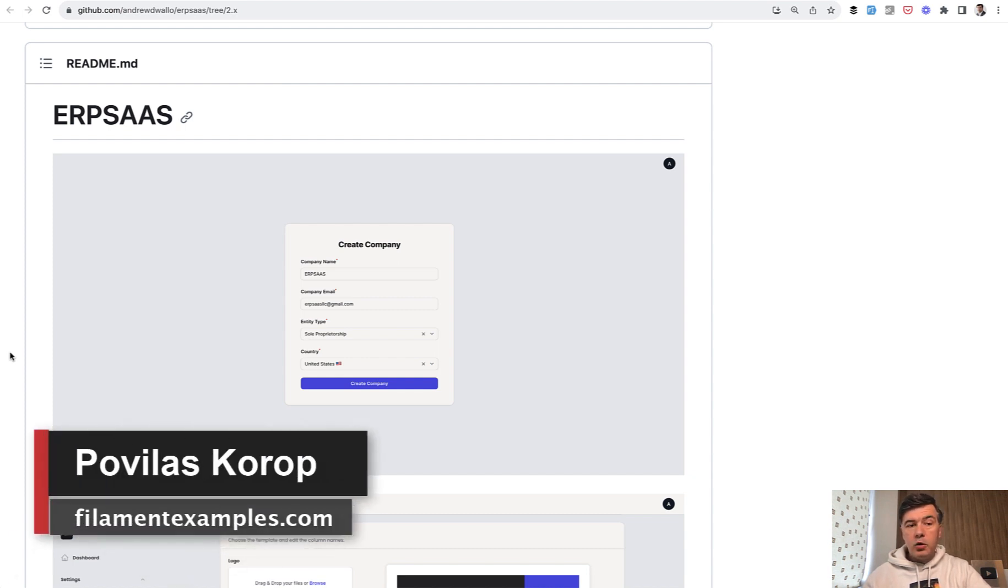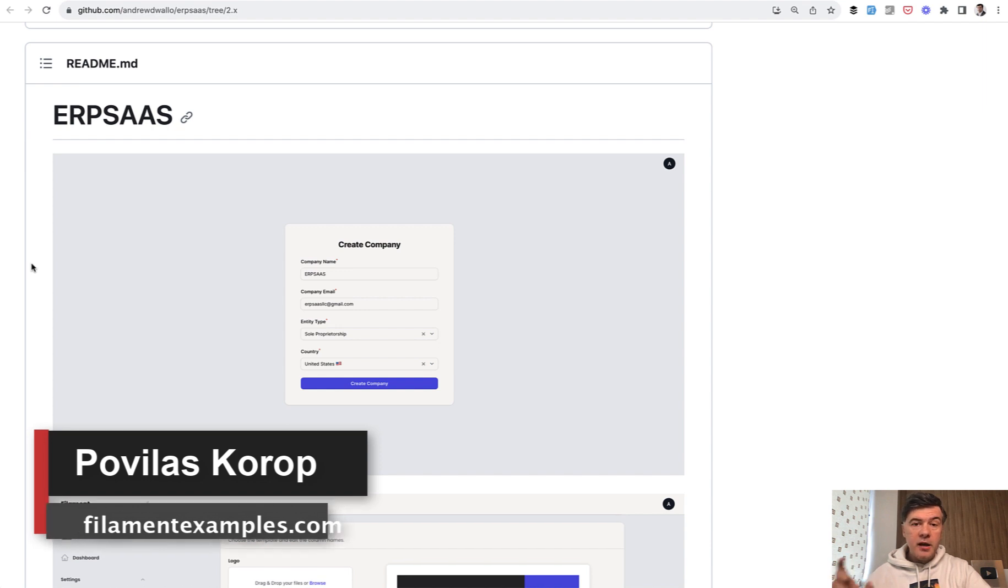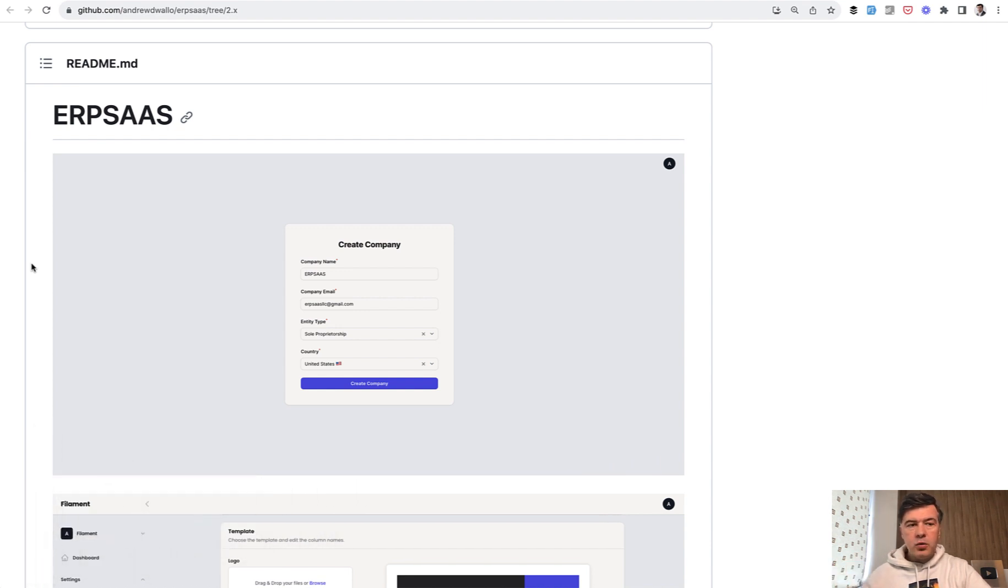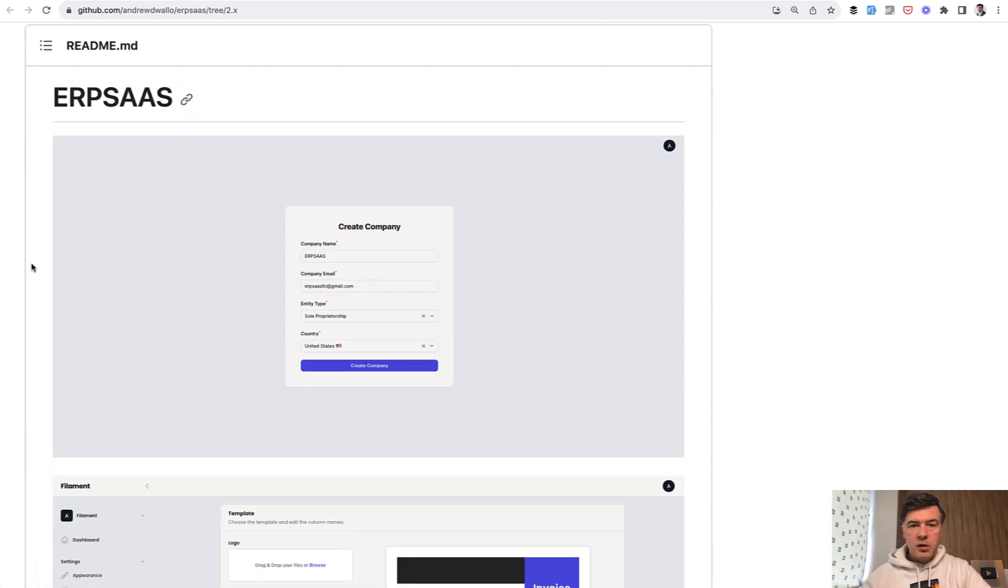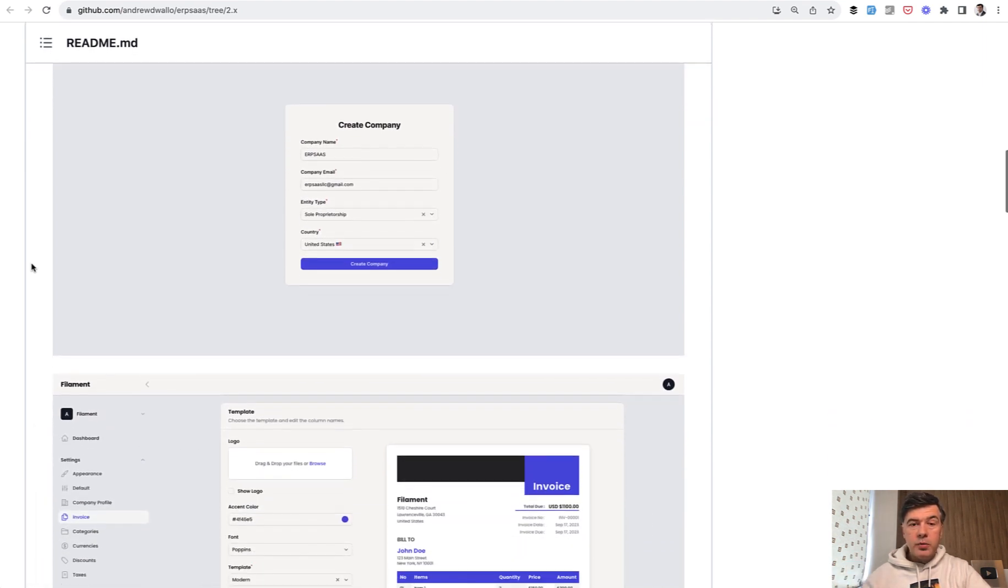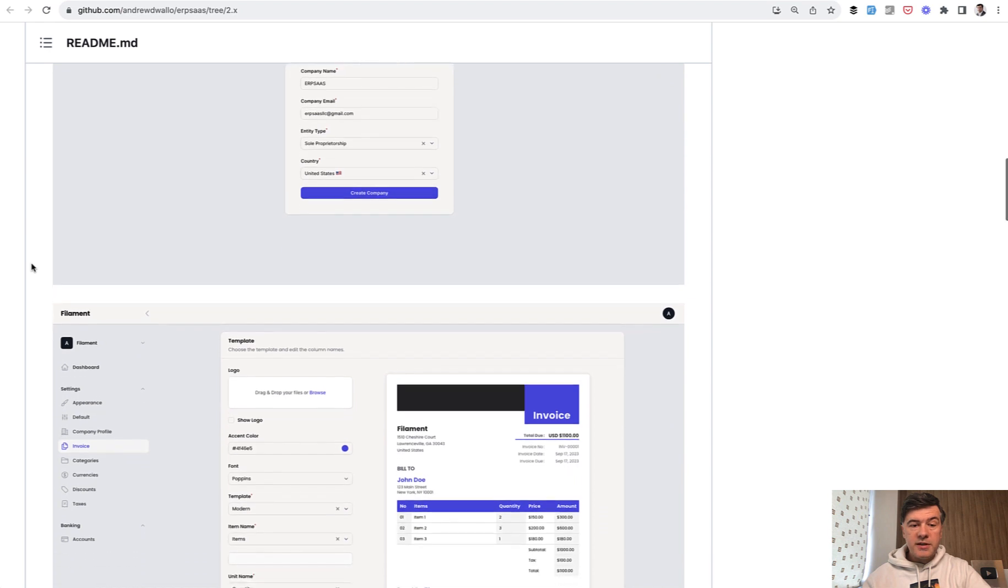I've been analyzing an open-source project ERP SaaS, which I've already mentioned in one of my previous videos on this channel. It's a great open-source Filament example with quite advanced features and customizations.